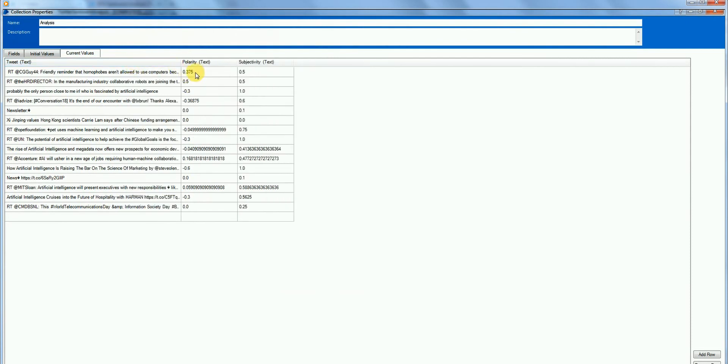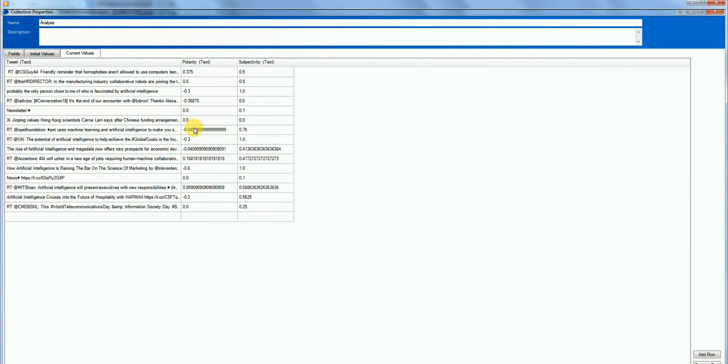The positive polarity means it is acceptable, and negative polarity means people generally dislike the topic. So we see many dislikes for artificial intelligence and few likes for artificial intelligence. So that's it.